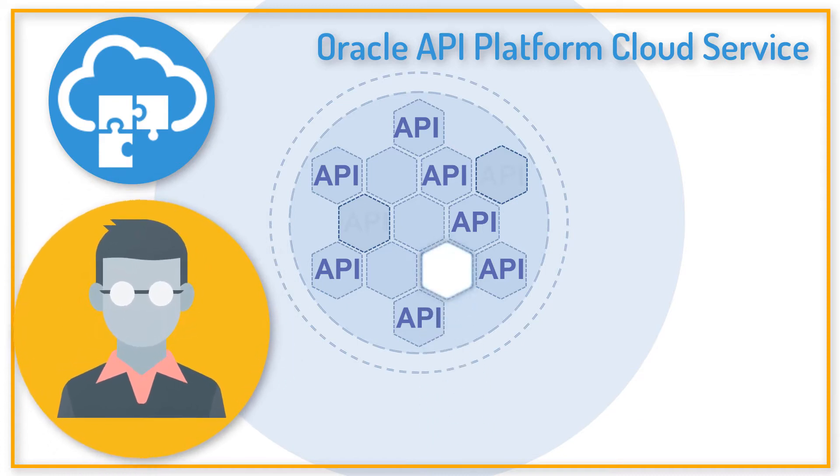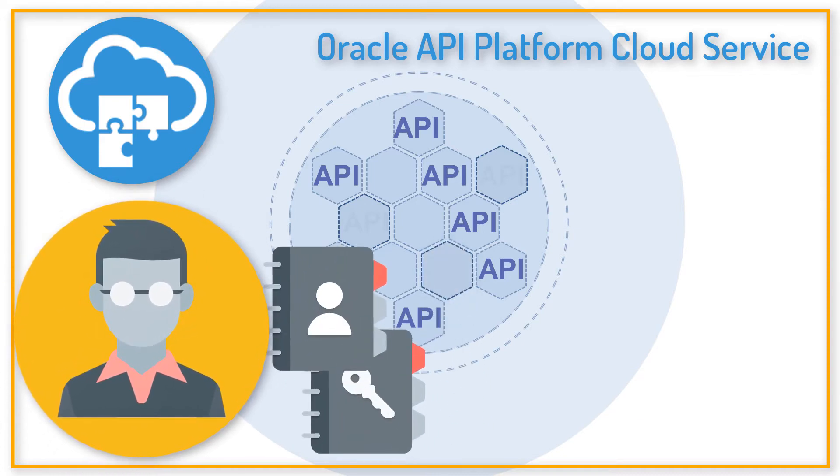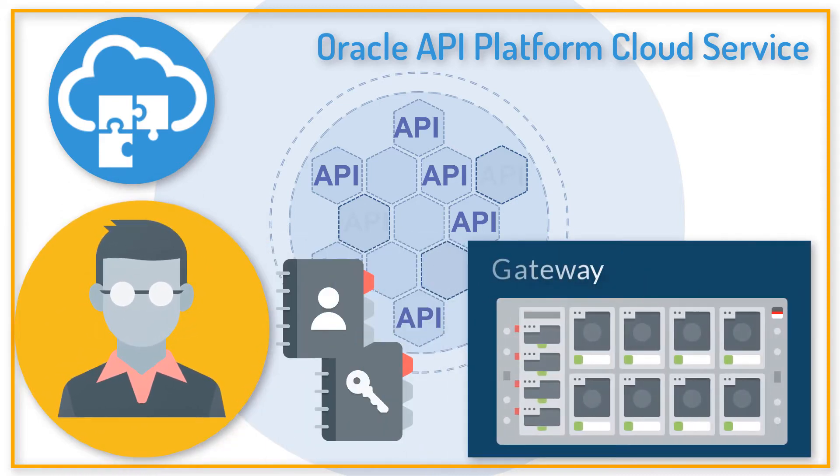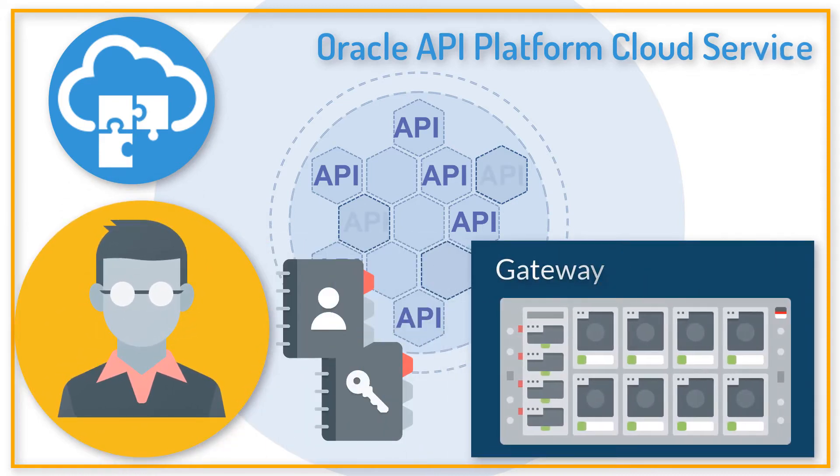To successfully deploy an API, grants to the API and to a registered and active gateway are needed.